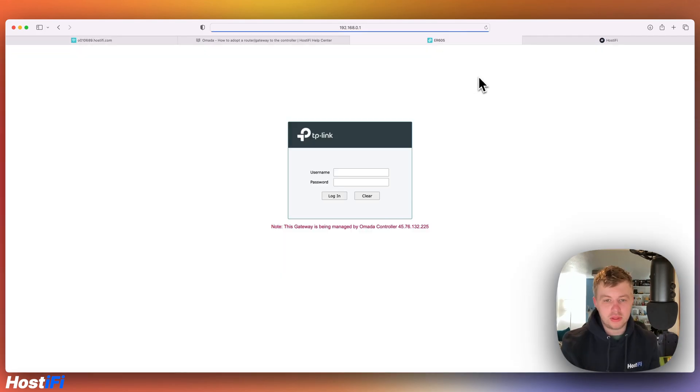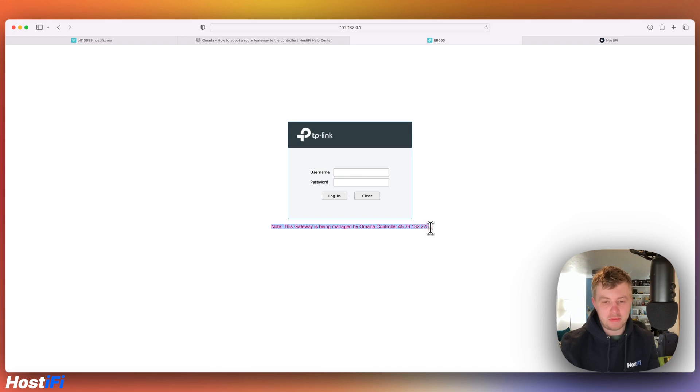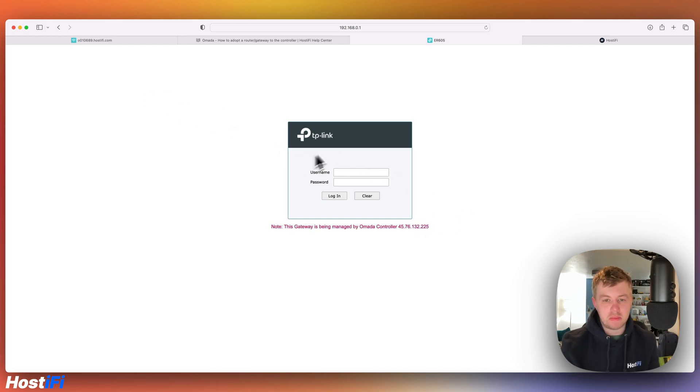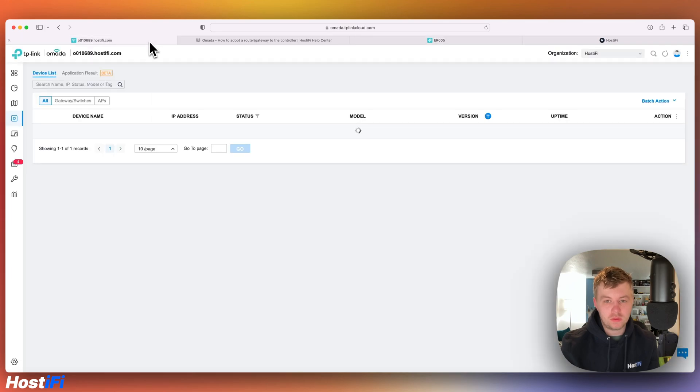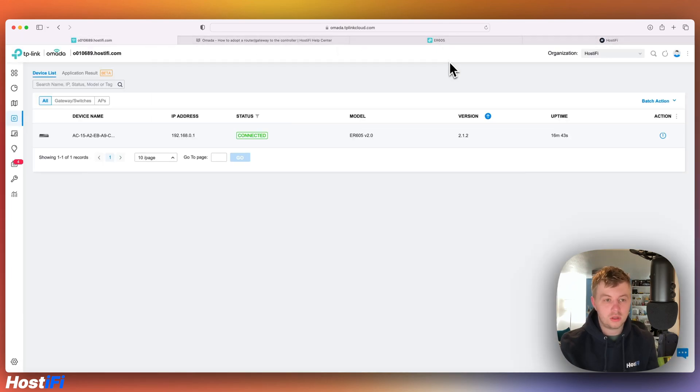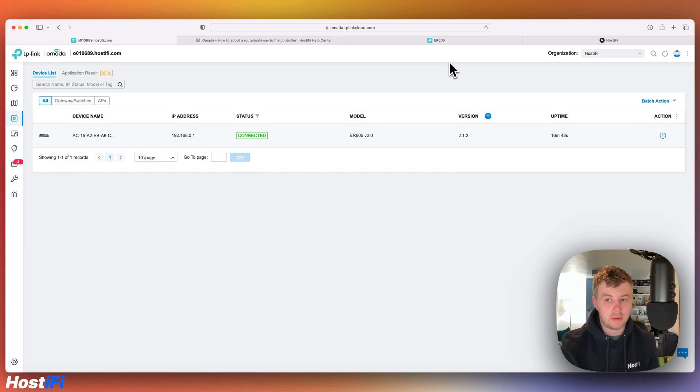And what you'll notice now is that the TP-Link router is now saying it's managed by the Omada controller. So it's not really designed to be managed by its own GUI anymore. So after about three or four minutes, the router is now adopted into the Omada controller. And then you can go from there.